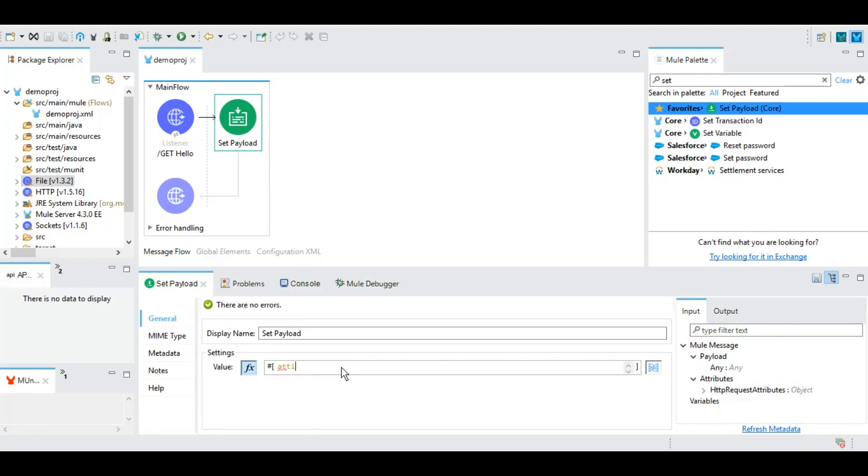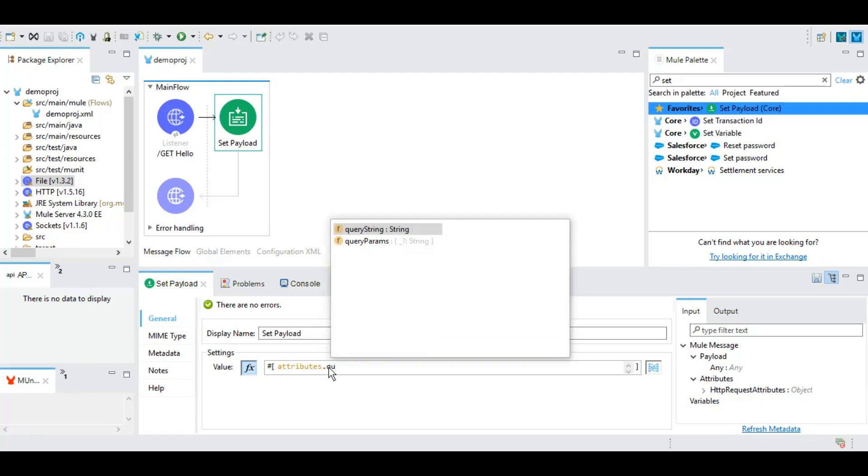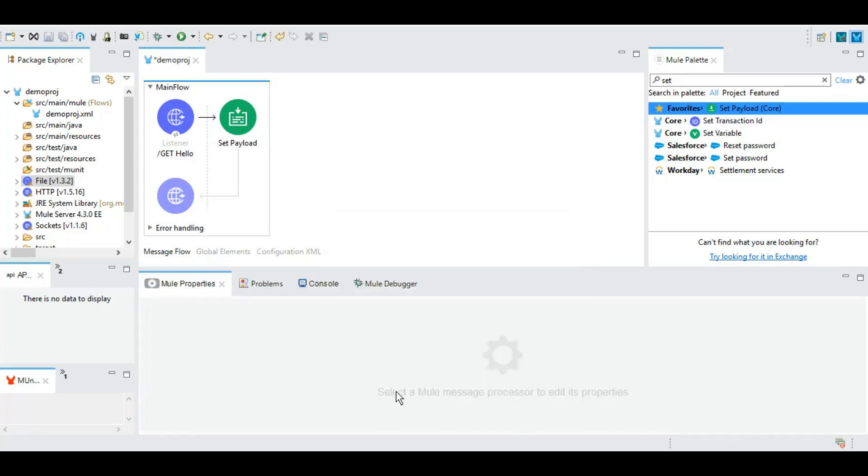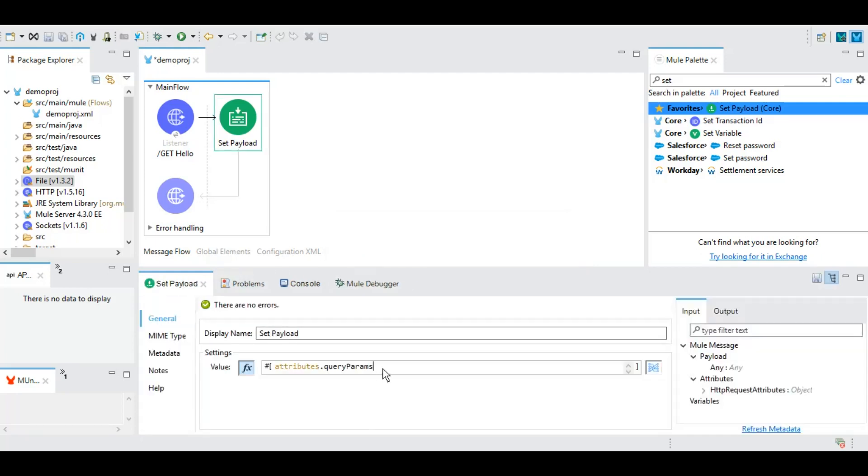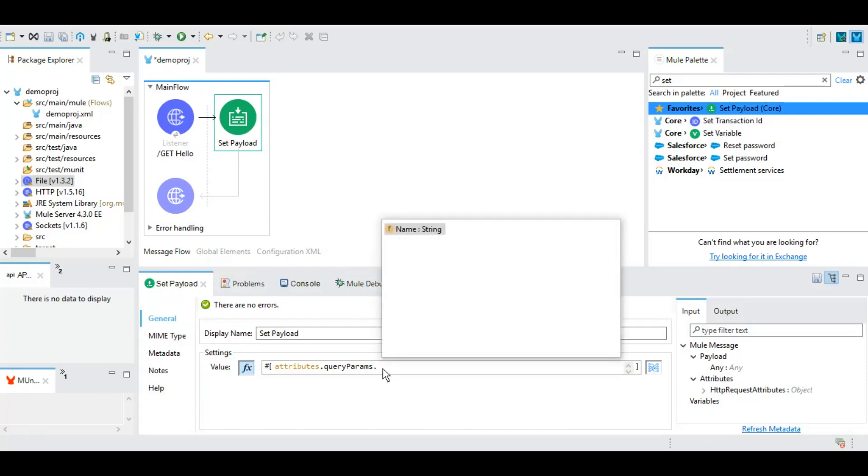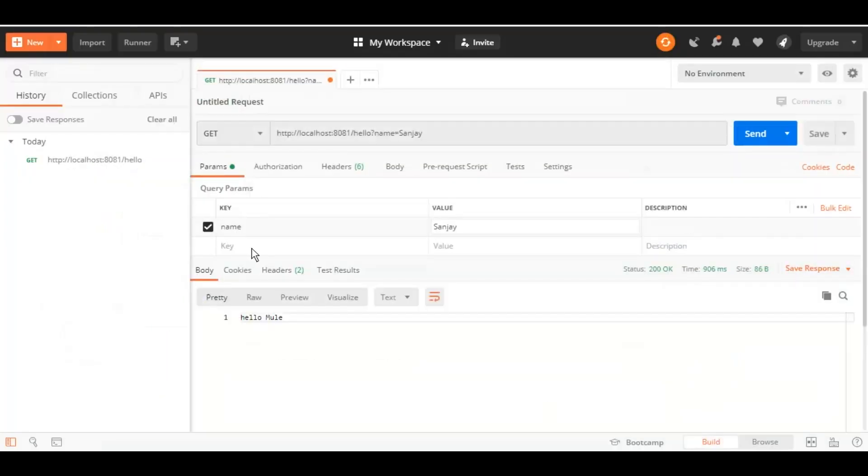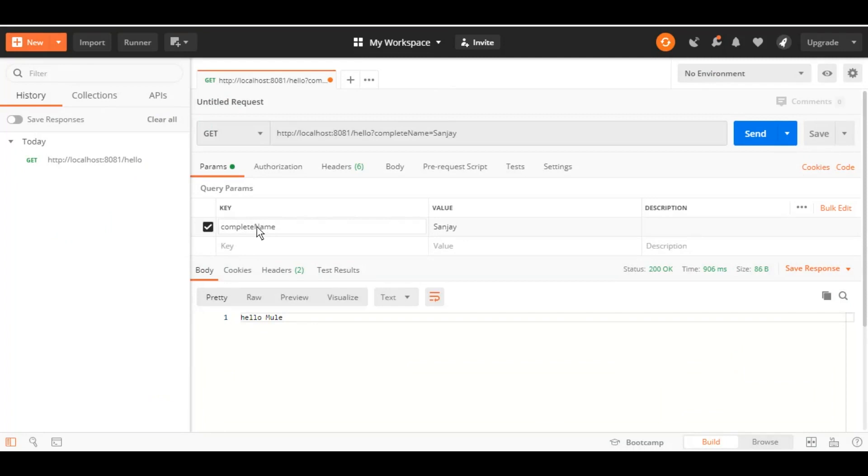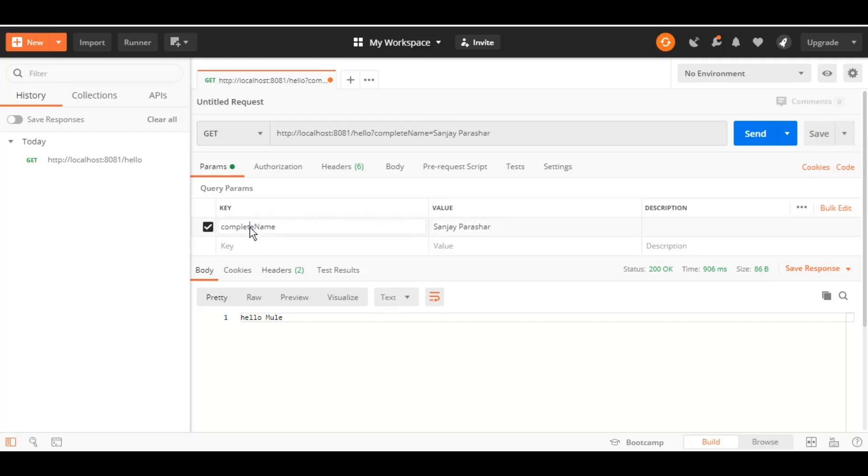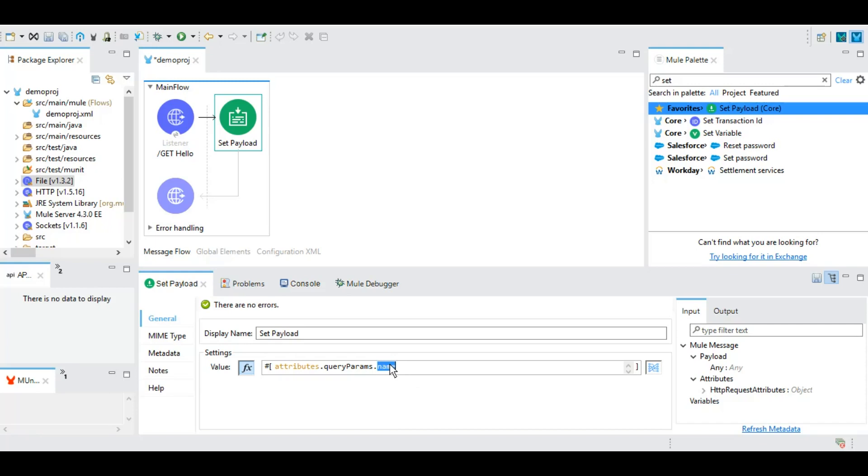Here we have, as part of Mule message, we have attributes, then we have the query params as you can see. And from the query params we know for a fact that we are giving name here like this. It could be anything else as well. Suppose we gave complete name not name, and here we give Parashar. It is case sensitive, so we have to make sure that we are passing exactly what the parameter name is. And I'm going to give a complete name here.